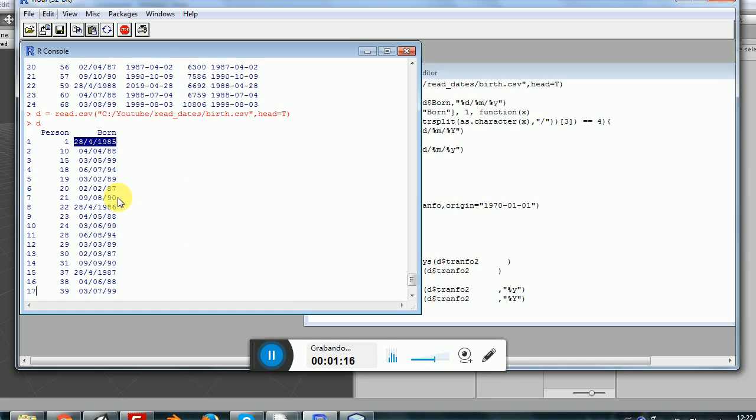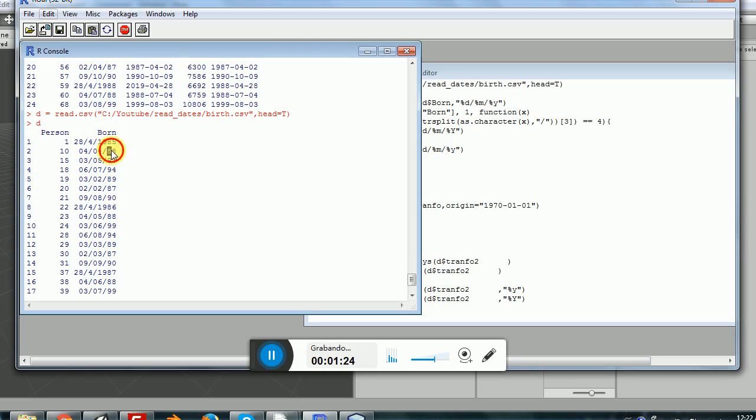You can immediately see that we have a conceptual problem here. Sometimes we have the dates with four digits for the year, and sometimes we have two digits for the year. That's kind of problematic.